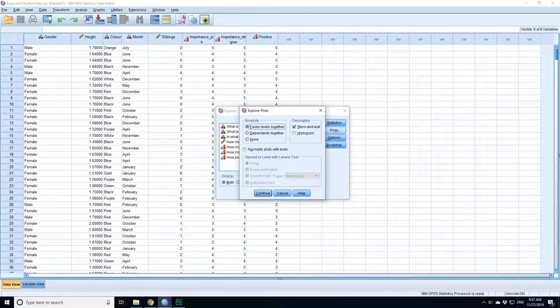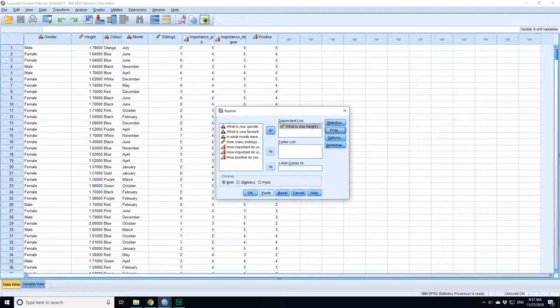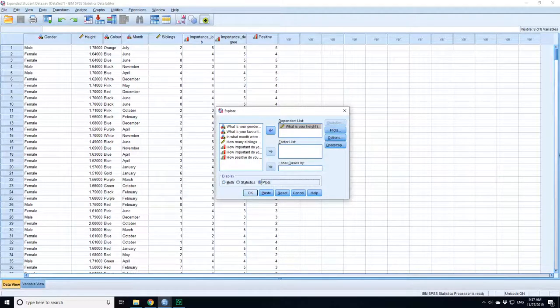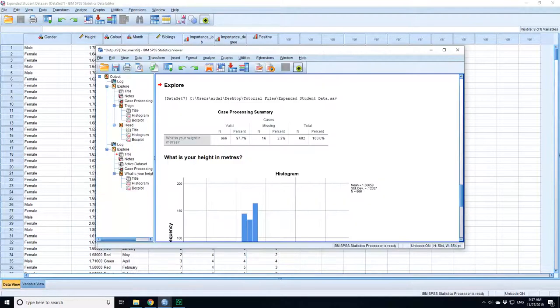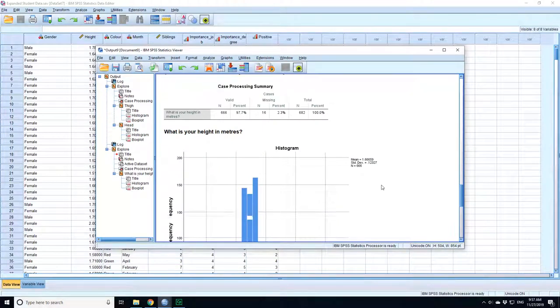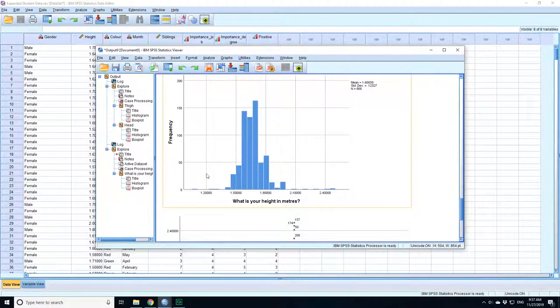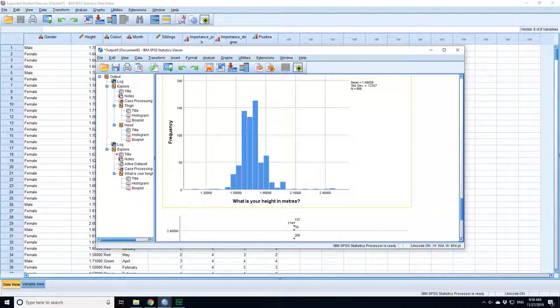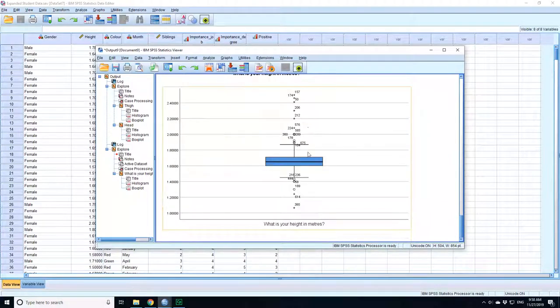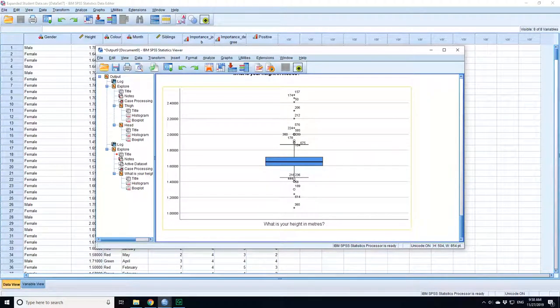Histogram, not the stem and leaf, and I just want to display the plot. Okay. This is a much more convincing normal distribution, although there are outliers which are very clear when you look at the box plot.